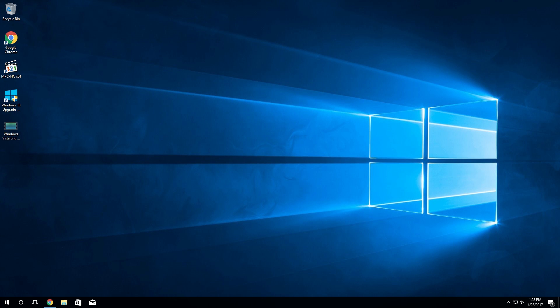Hello everybody and welcome back to another video. Today we're going to be taking a look at a very easy and simple way to remove the modern UI applications from Windows 10.